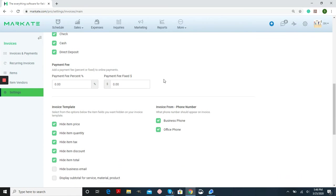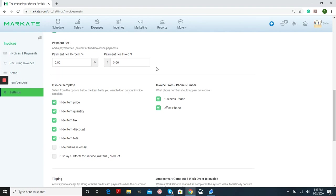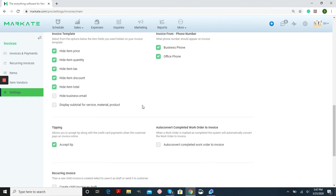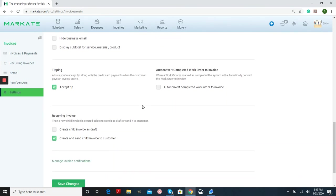You also have the ability to choose a percentage or a fixed dollar amount as a payment fee for online payments. Again, different things that if you want hidden from the invoice, you can choose. This will allow you to add a tip line so that when your customer is paying your invoice, they can add a tip.